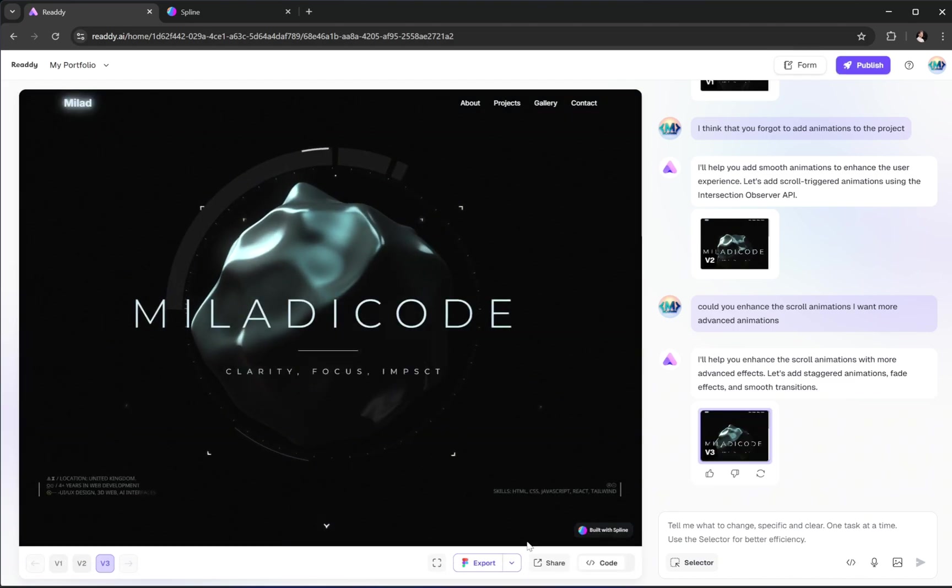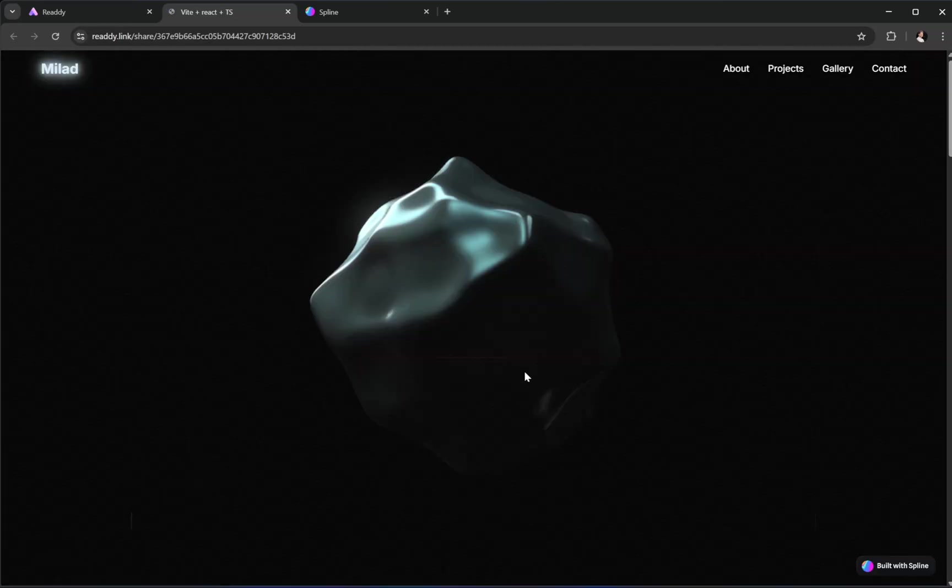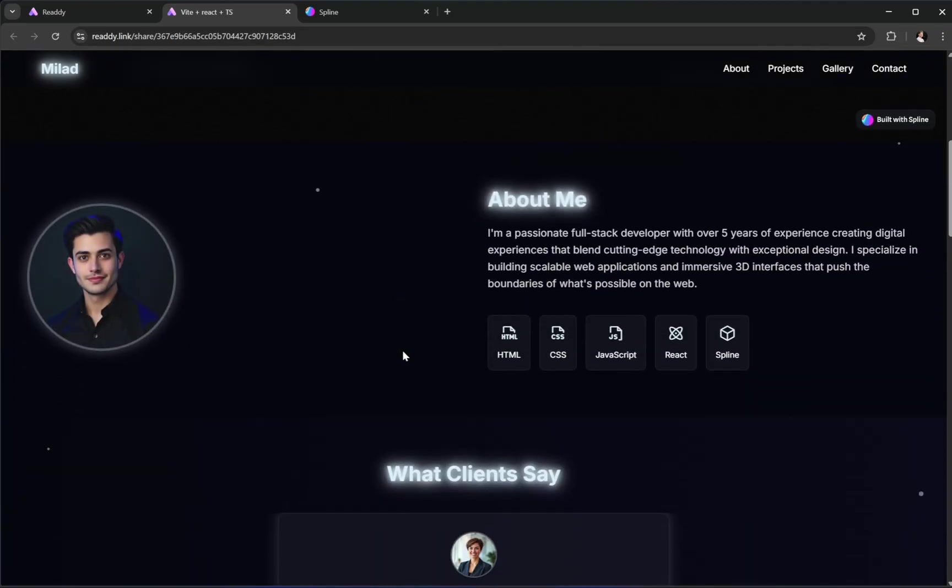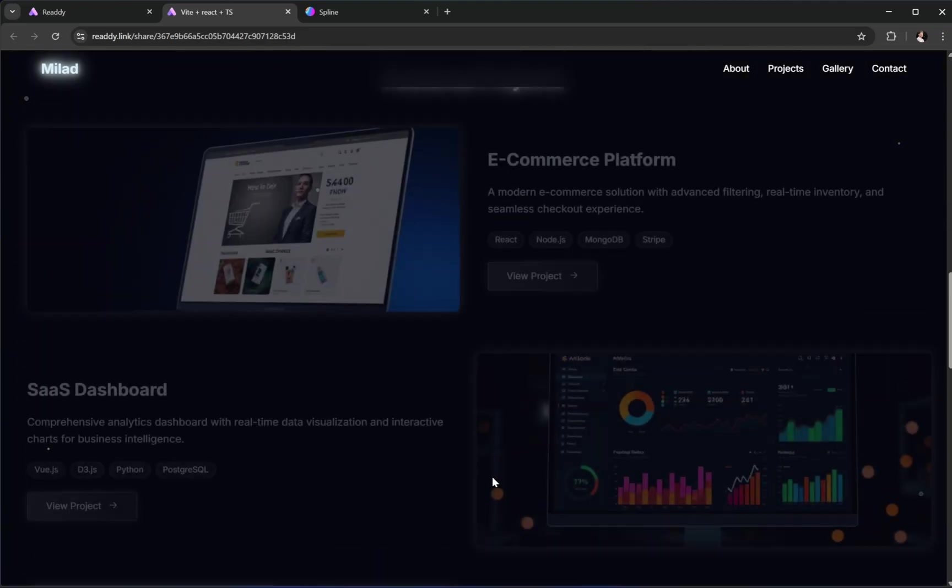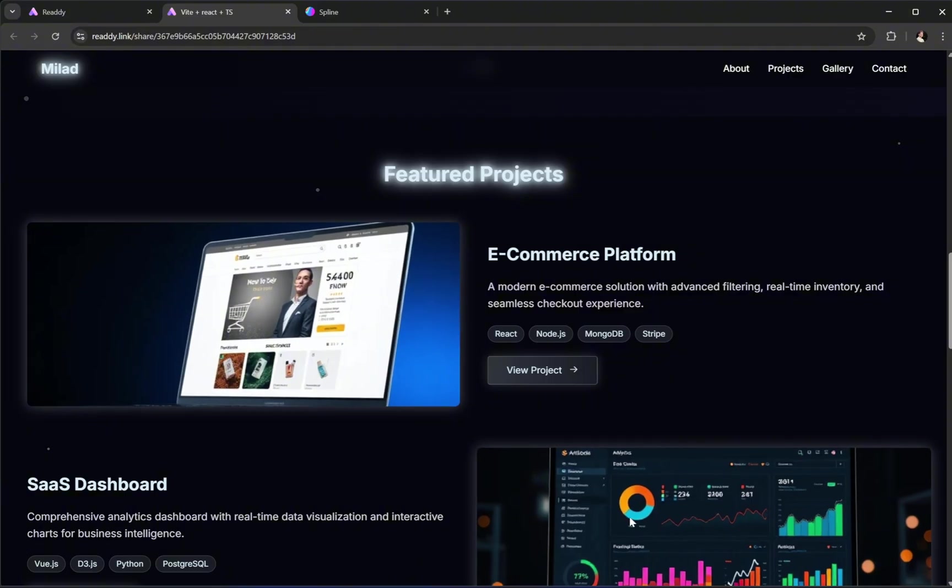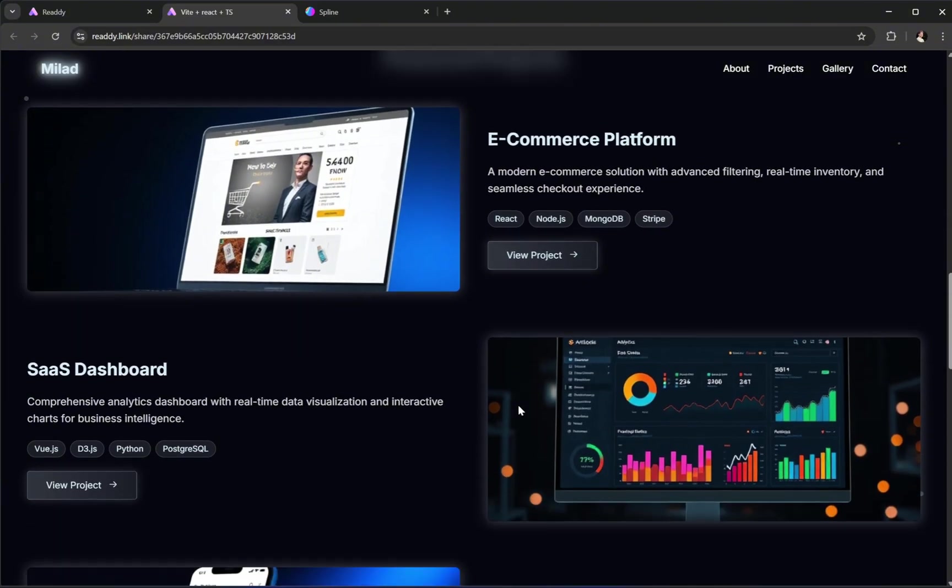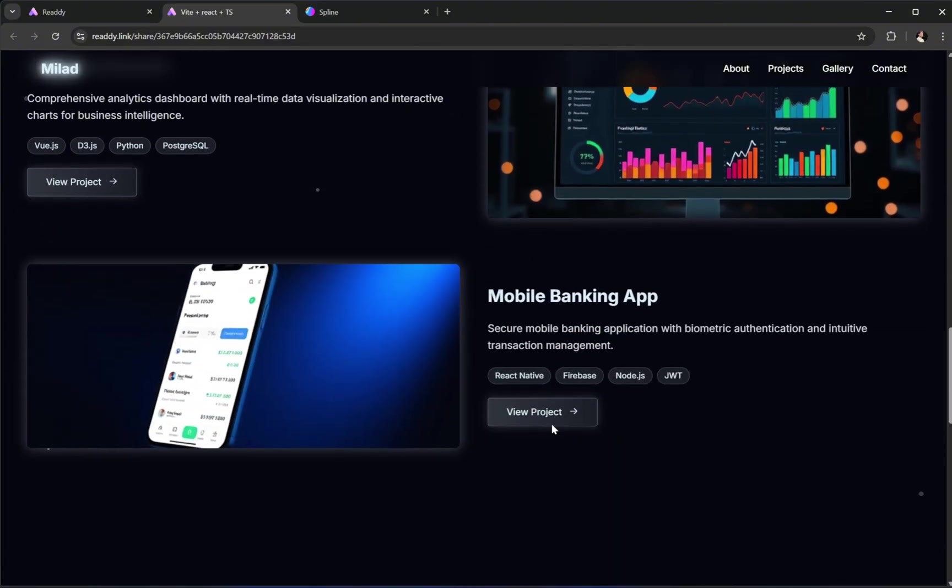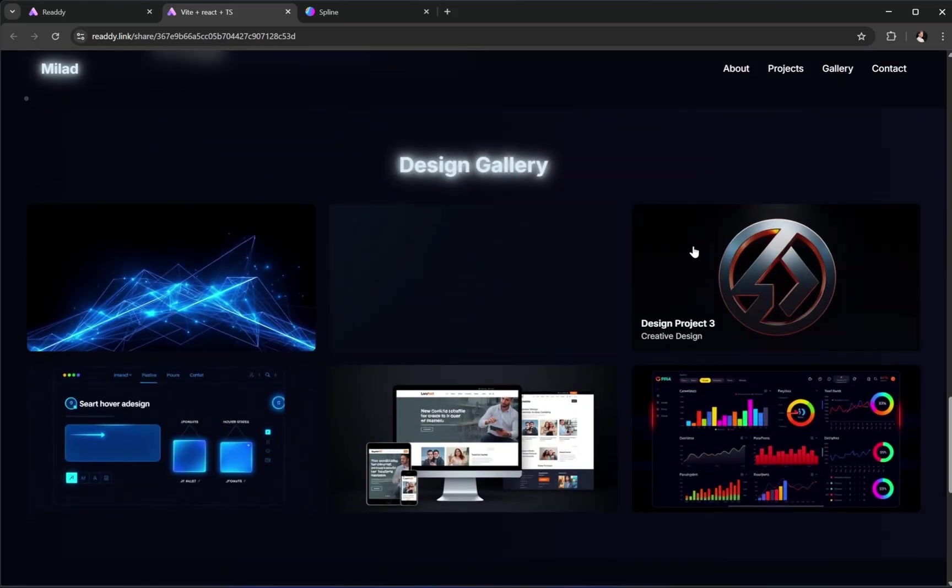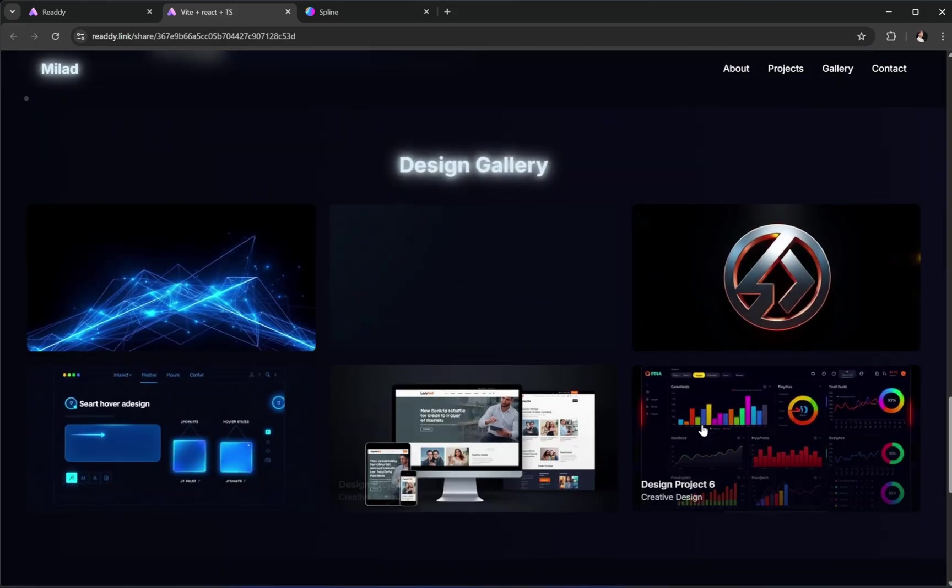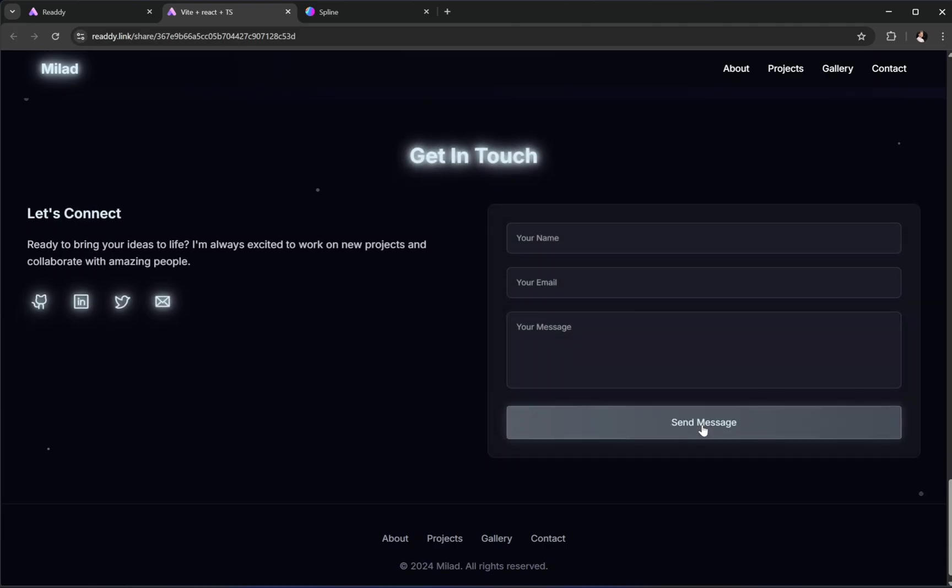Let's check the new version. And yep, it's definitely a little better. But here's a tip. If you give the AI more detailed instructions about what kind of animations you want, for example, fade-ins, slide-ups, or hover effects, you'll get even more refined results.